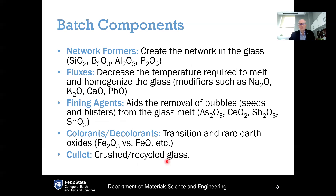When considering what is included in the batch, there are several different categories of batch components. The predominant batch component is the network former, which forms the majority of the glass and creates the glass network. The most commonly used network formers include silica — which usually comes from quartz sand — B2O3 boric oxide, alumina, as well as P2O5 phosphate.